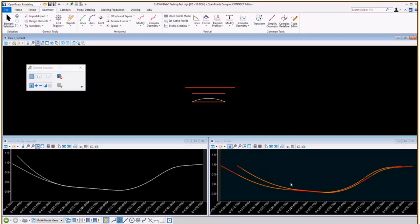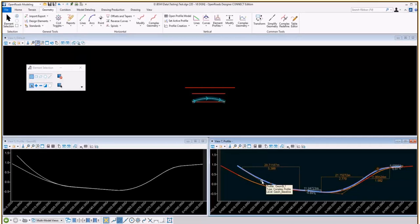Now this is a 90 degree projection from PI to PI from one profile to another. And that's how the copy vertical tool works.